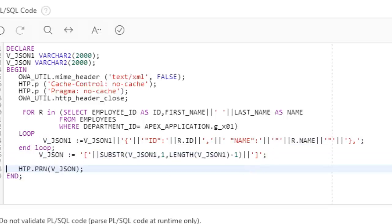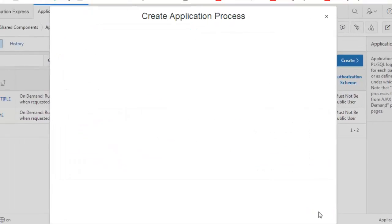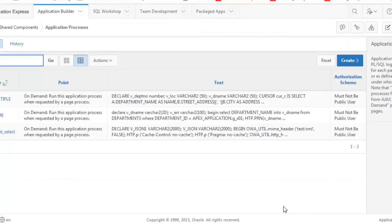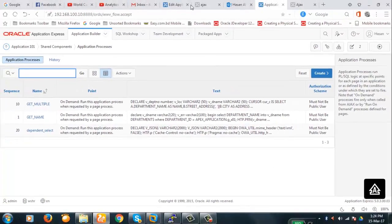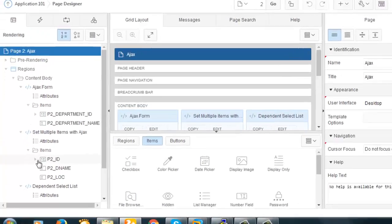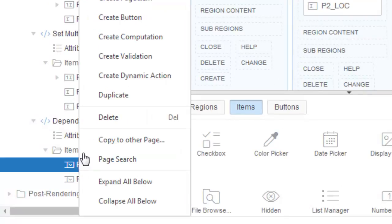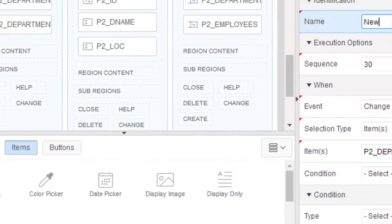Our process is done here. Now we'll create the process. Now that the process has been created, we are going to create a dynamic action. Let's create a dynamic action for the department — 'Two Departments' — that's the name of it.